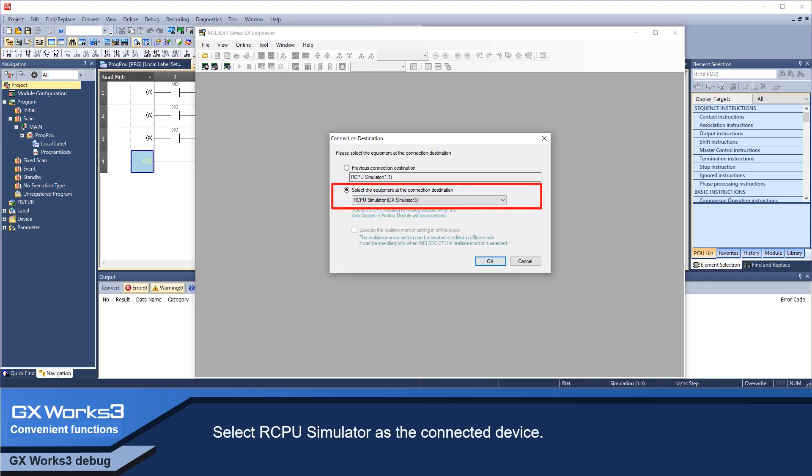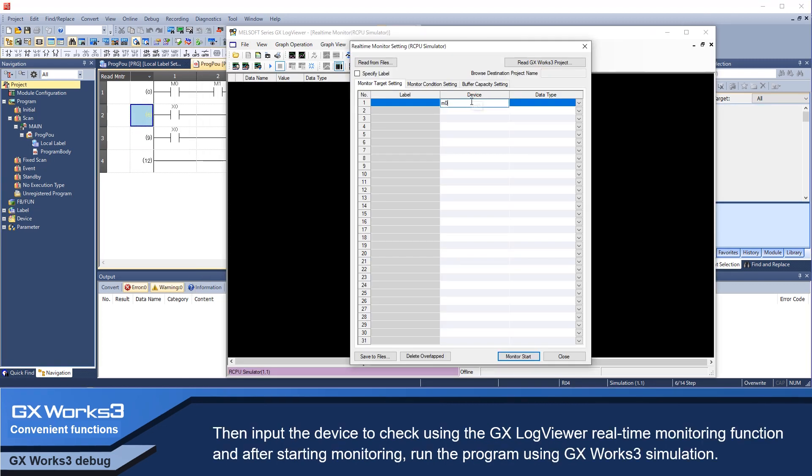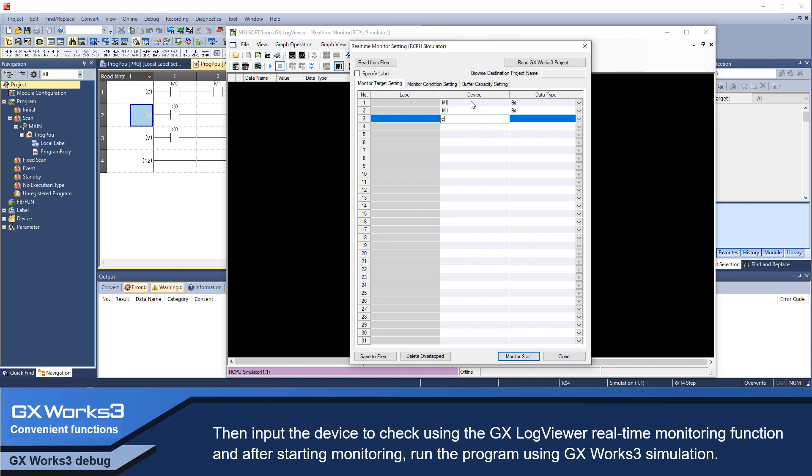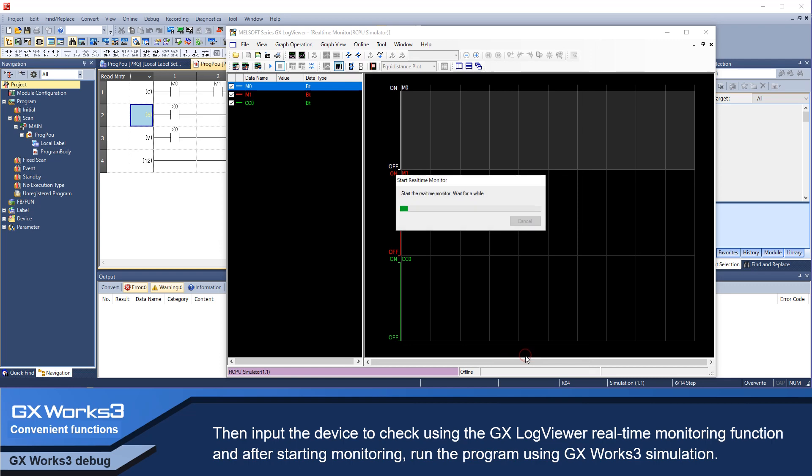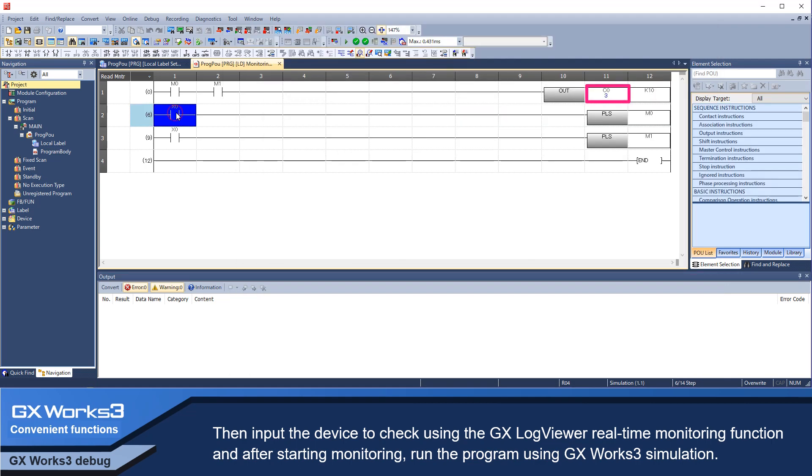Then, input the device to check using the GX LogViewer's real-time monitoring function. And after starting monitoring, run the program using GX Works 3 simulation.